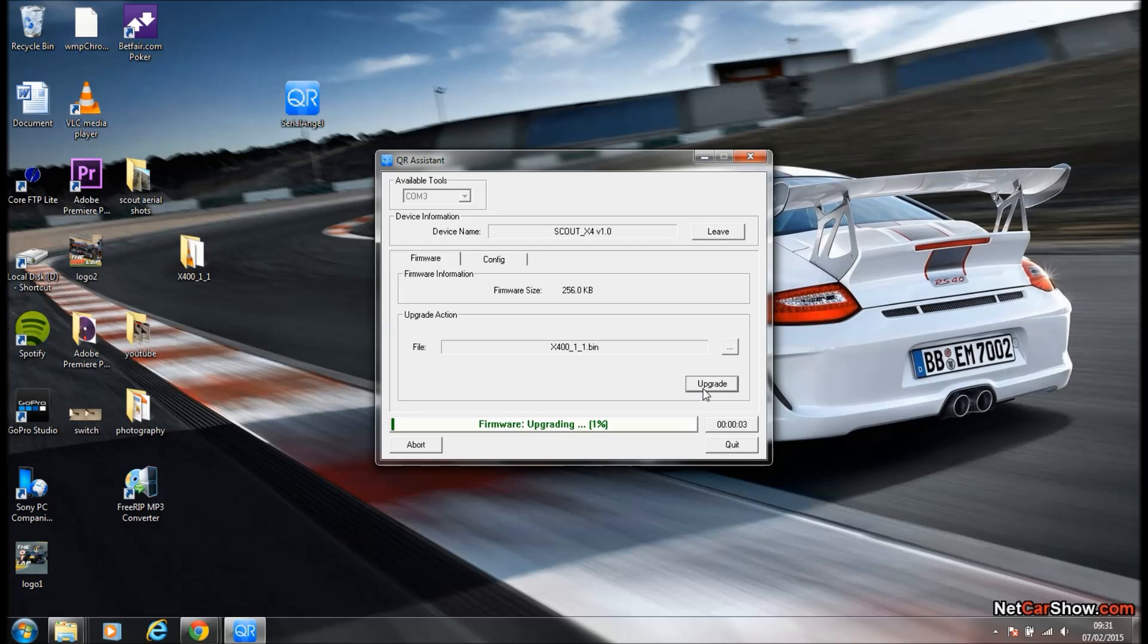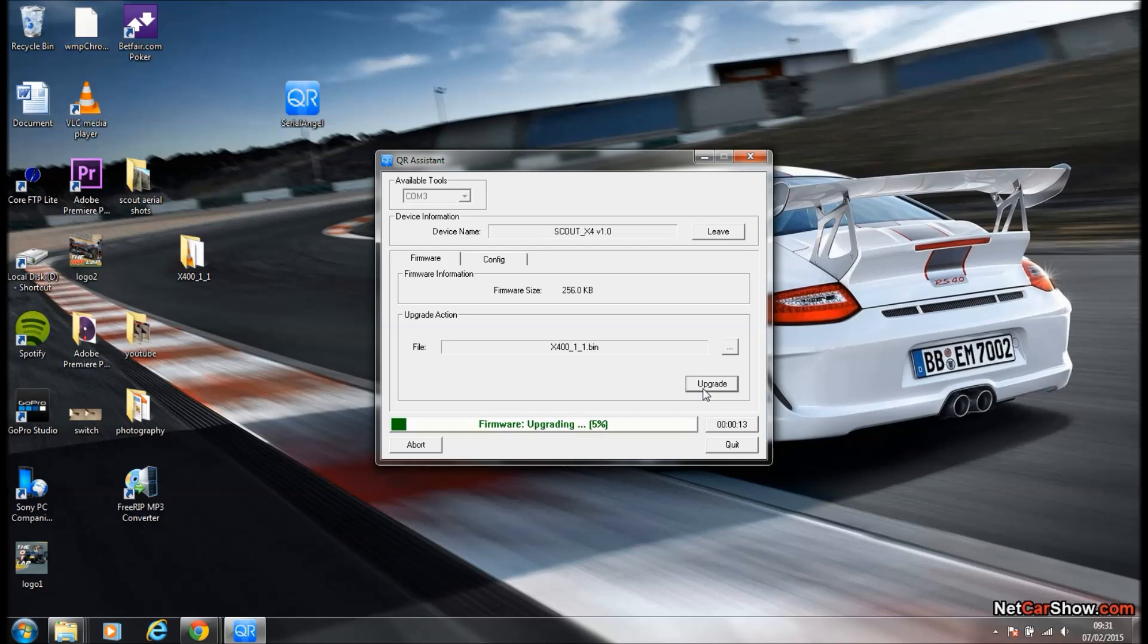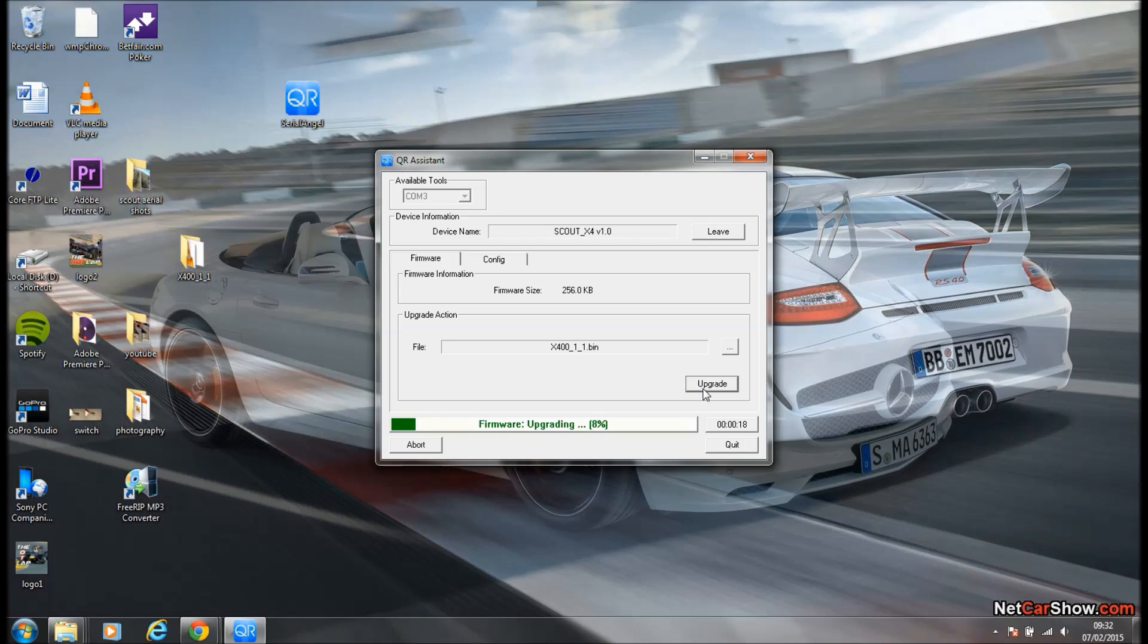And we watch the file slowly but surely upgrade to the Scout. So whilst that's doing that...